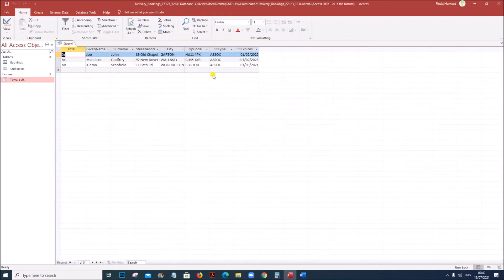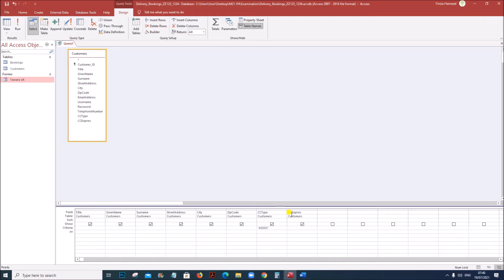If you run this, you can see only SOC will be shown. We also need to find the customers whose card will expire in March 2021. So go to design view. We have to give the criteria under CC expires. It must be given in the OR row, because we need cards with SOC as well as cards which will expire in March 2021. If you give the criteria in the same row it will only check for SOC cards which will expire in March 2021, but we want other cards also which will expire in March 2021.